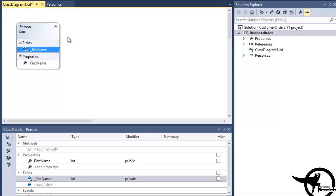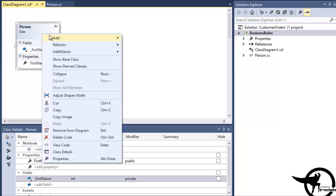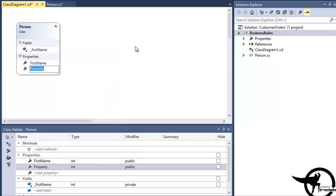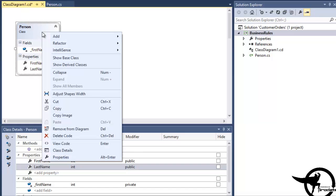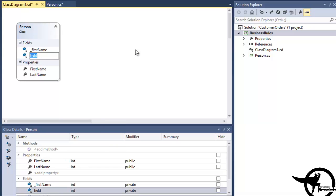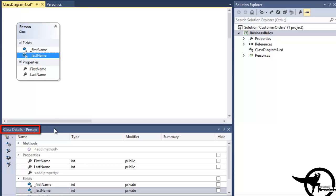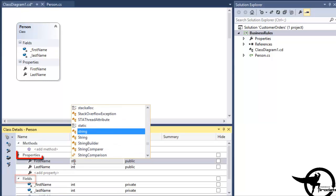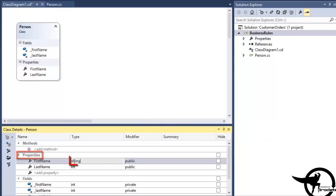We'll add the private field for Last Name. And then we'll come down into the Class Details pane, and we'll update the data type for both our private fields and properties to String.